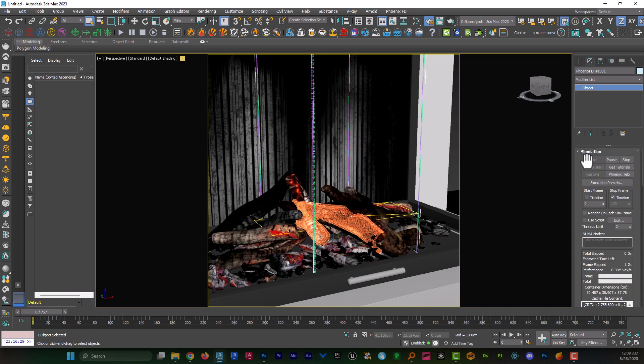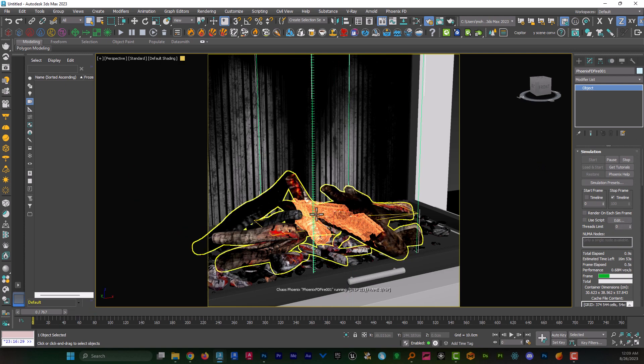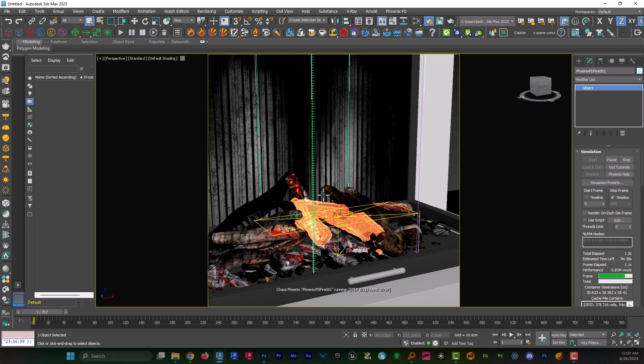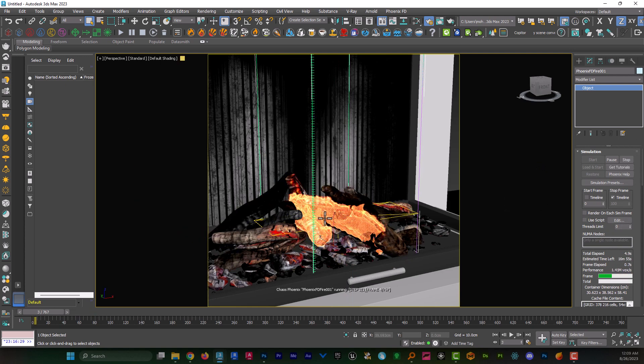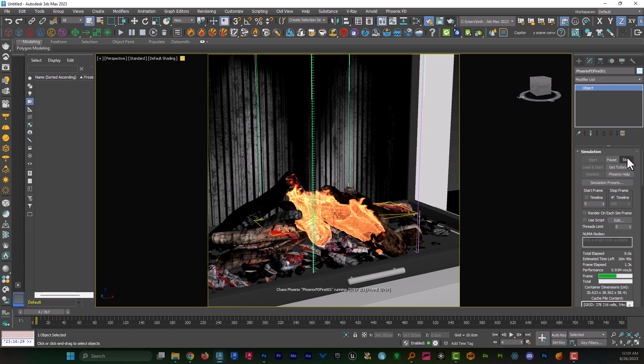And if I hit start right now, I can see that the fire is being created very fast. And when I figured the features on my fire, I can hit stop.